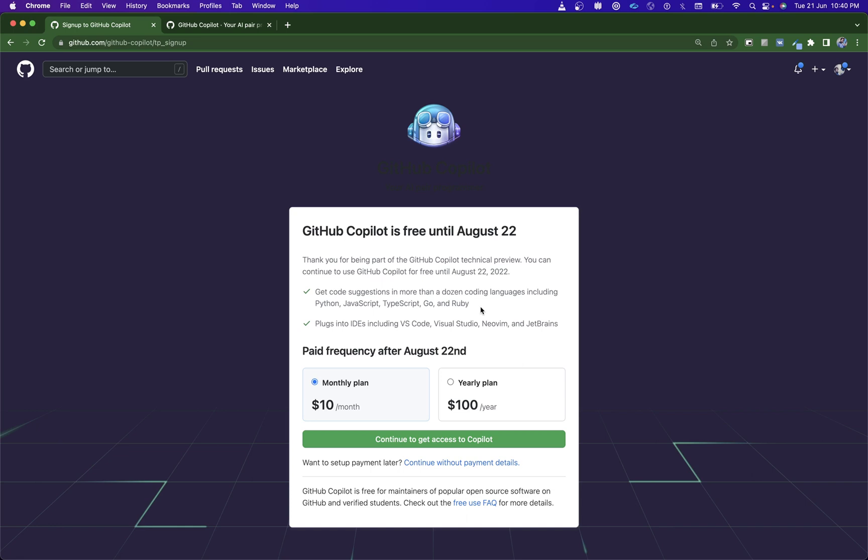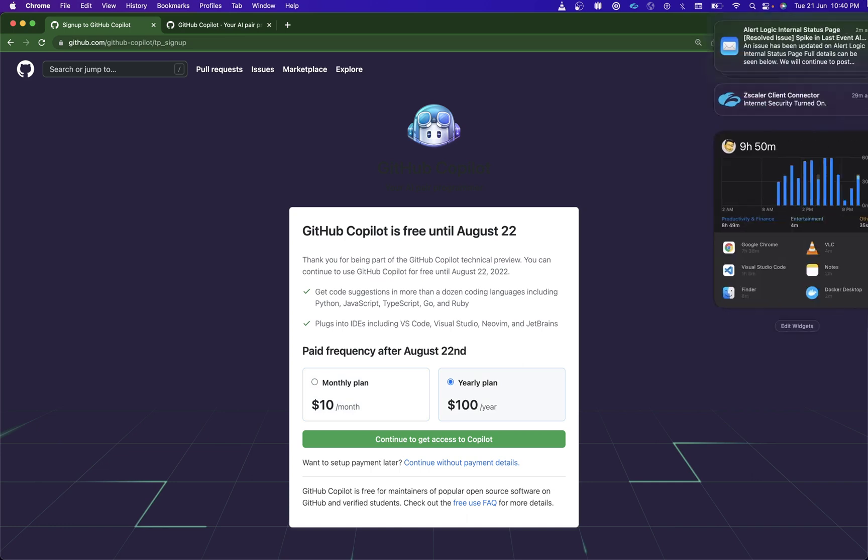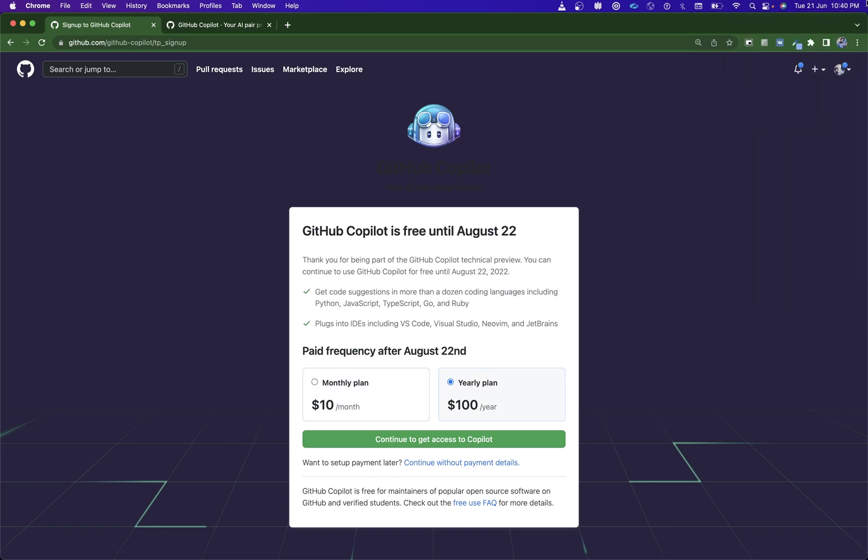Now onwards you need to pay for it—$10 per month or $100 per year. It's June 21st. I'm going to activate this thing, and till August 22nd I just don't want to pay anything.